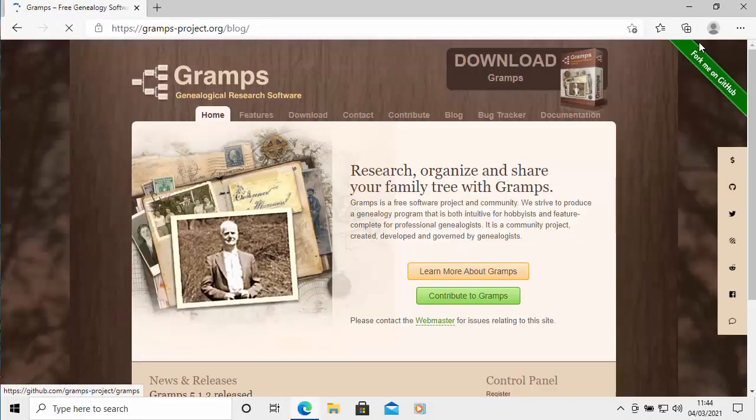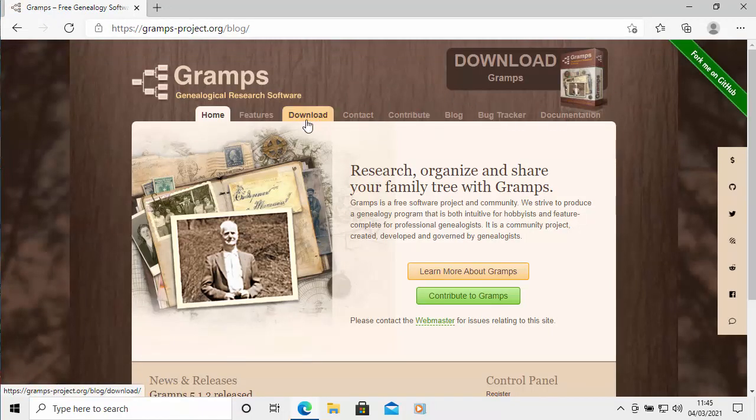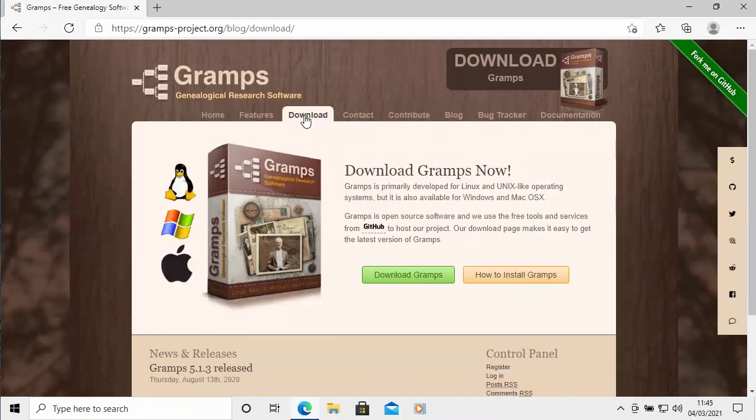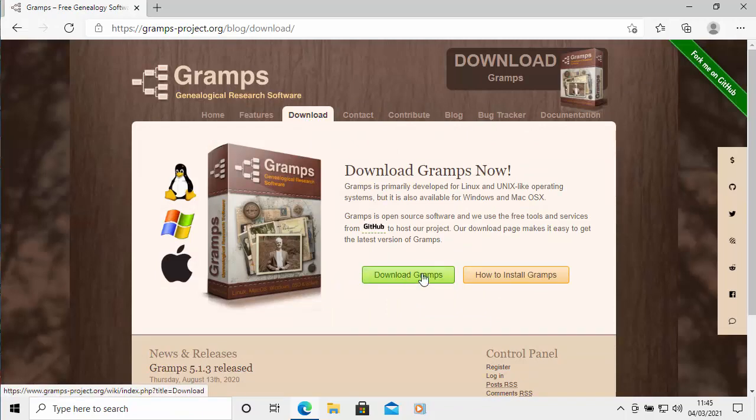After a few seconds, you should see this page appear. Move your mouse over download just here, left click once, and then move your mouse over download Gramps and again, left click once.